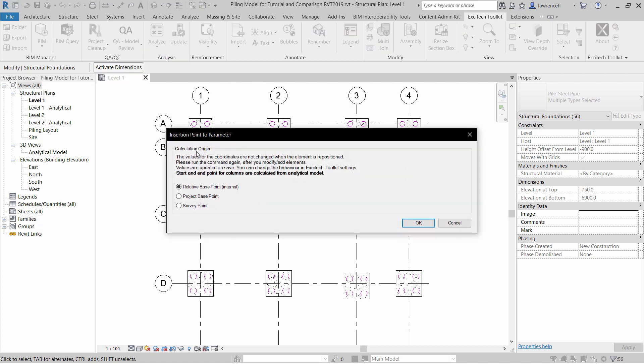We have three choices. We can use the internal origin point of Revit, the project base point, or the survey point. In this case, because I have a shared coordinate system set up, I'm going to use Survey Point.